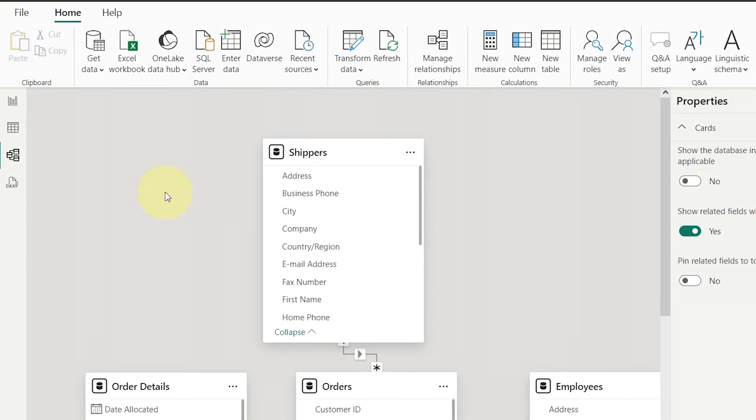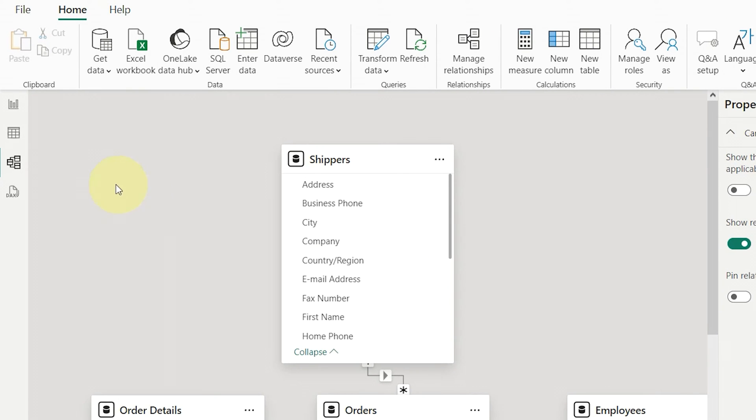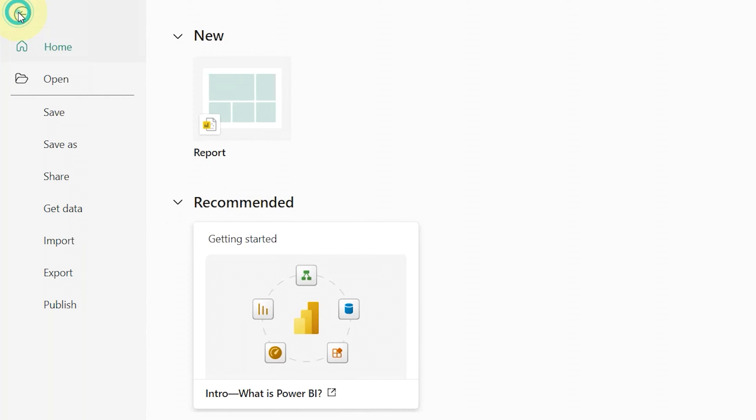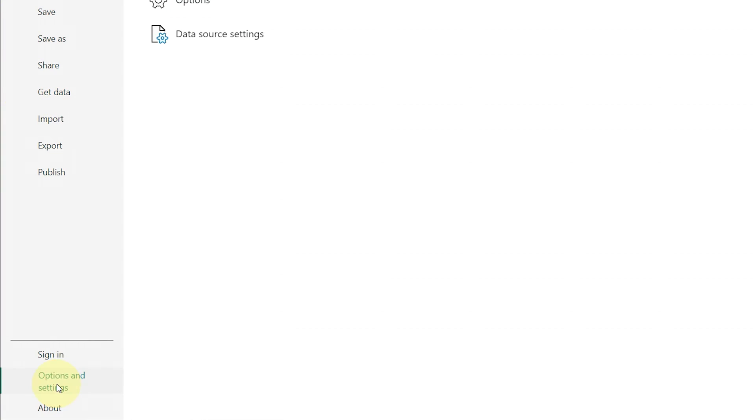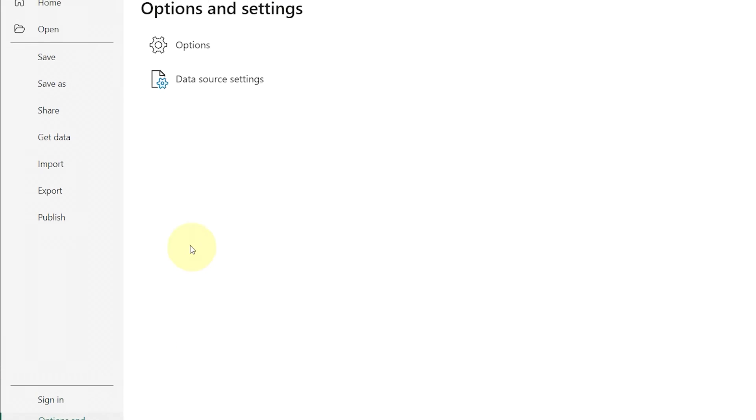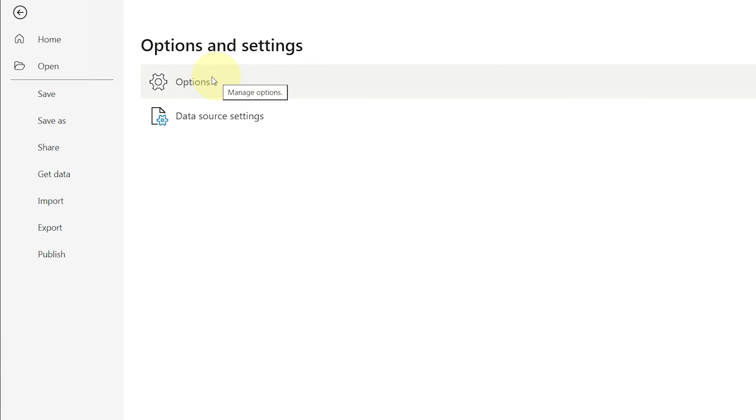To adjust the auto-detect settings, go to the File tab on the ribbon, then to Options and Settings, and click on Options.